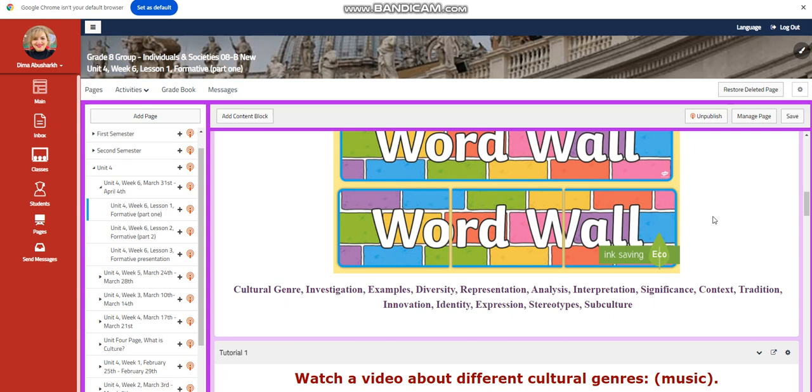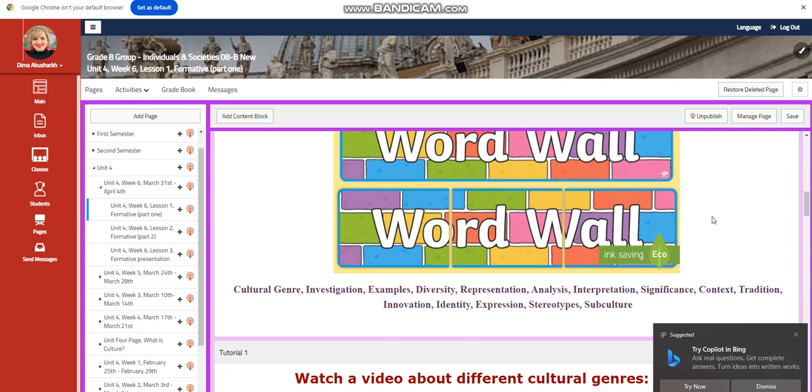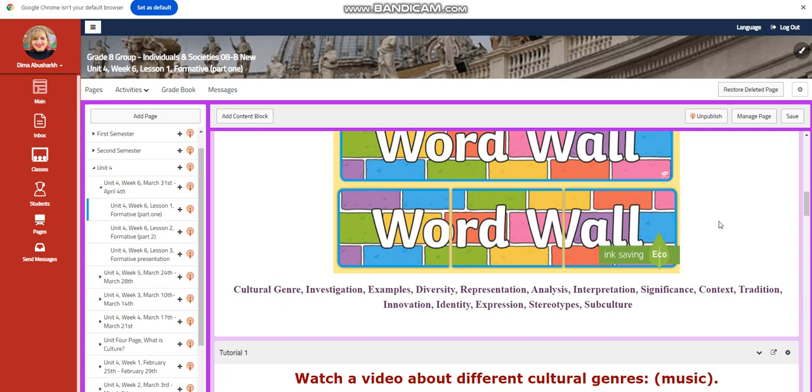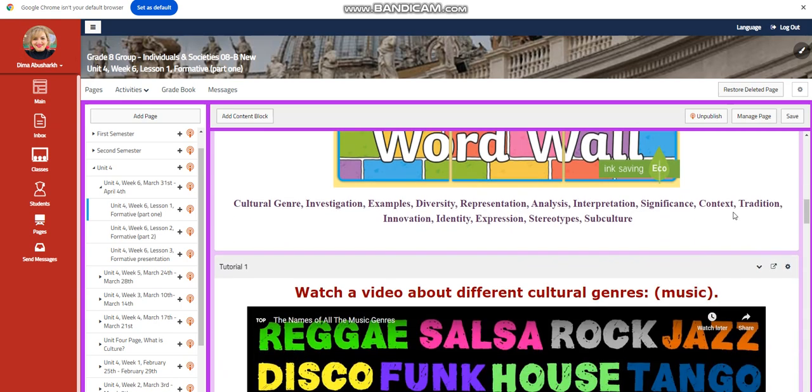Our word wall is going to include cultural genre, investigation, examples, diversity, representation, analysis, interpretation, significance, context, identity, expression, stereotypes, and subculture.